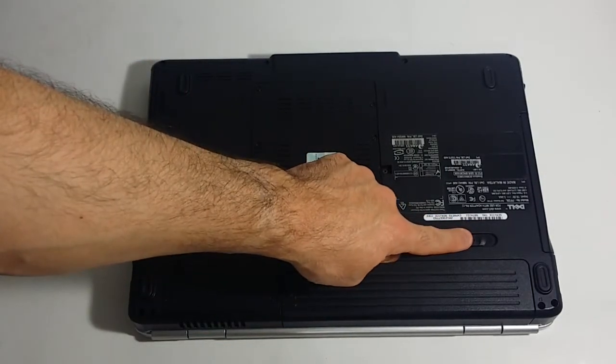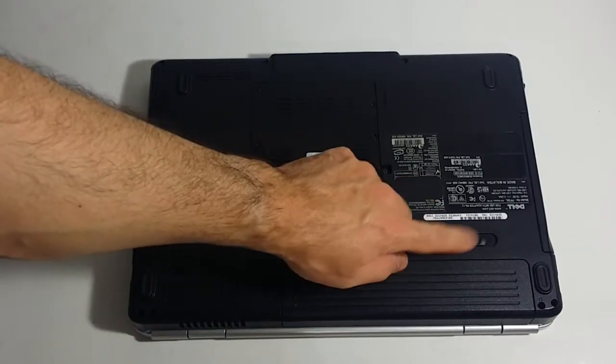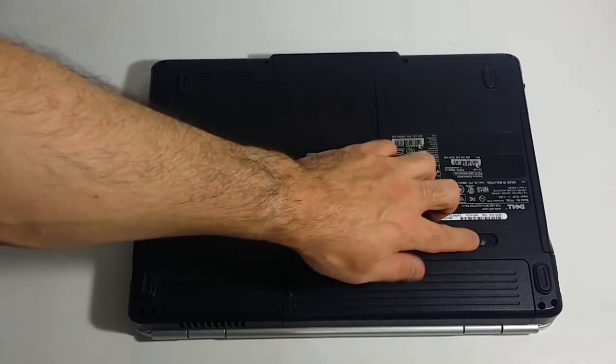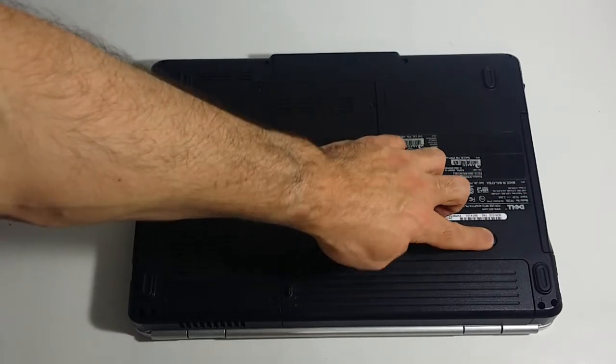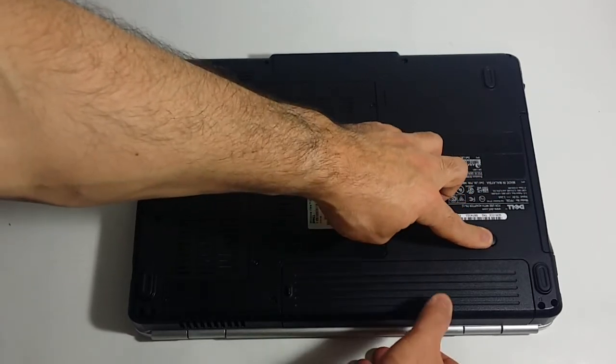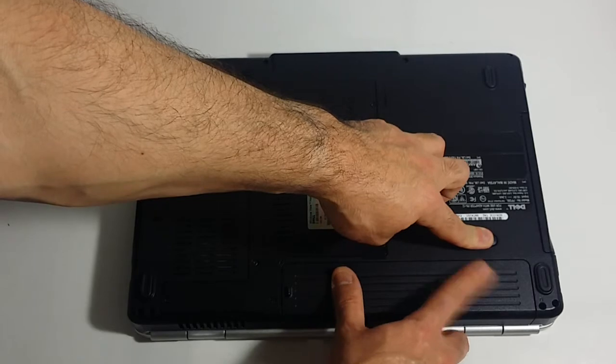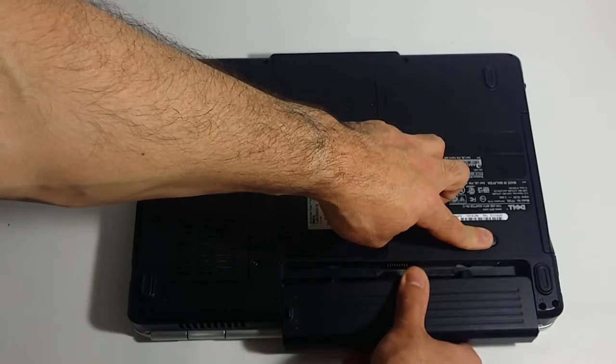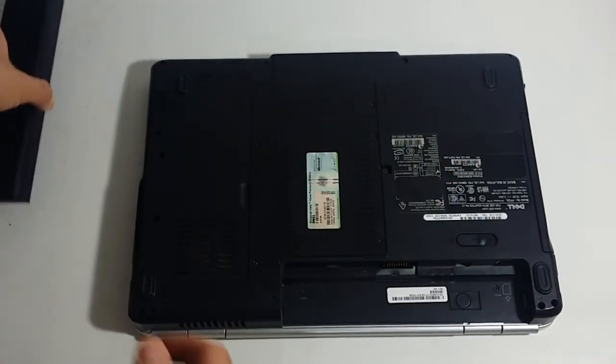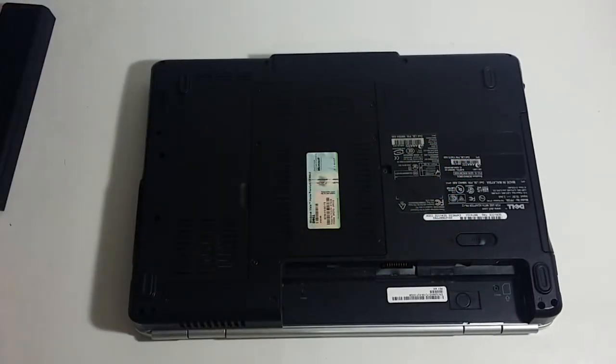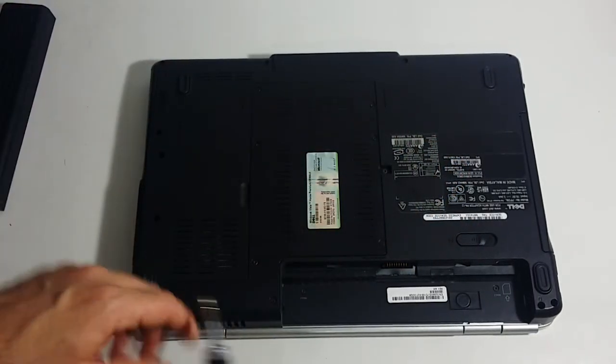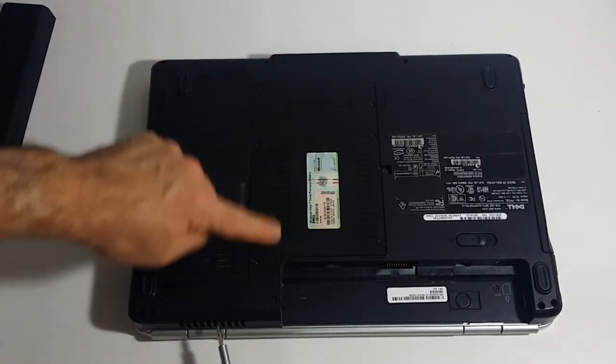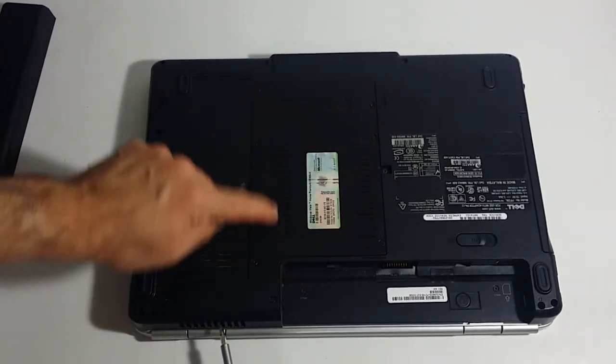Then you want to flip your laptop upside down. You always want to remove your battery. It's much safer that way. This is the release button on this laptop right here. As you push this release button all the way to the right, you will hear a click. Then you want to pull on the battery towards you. This just snaps right out.